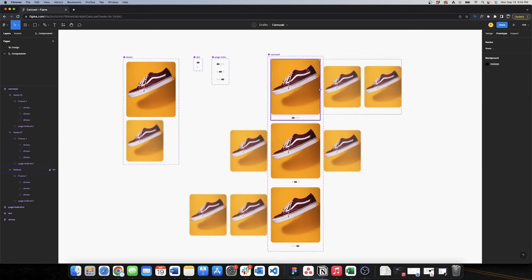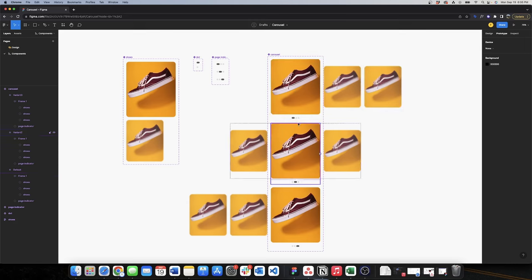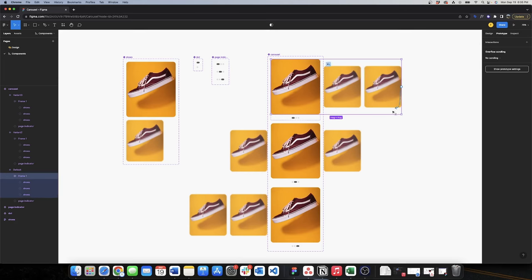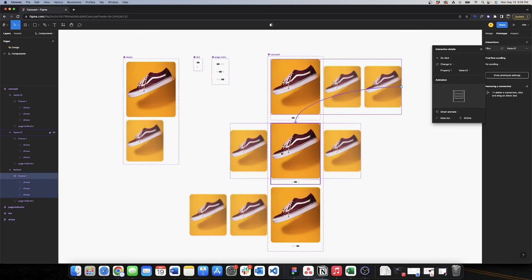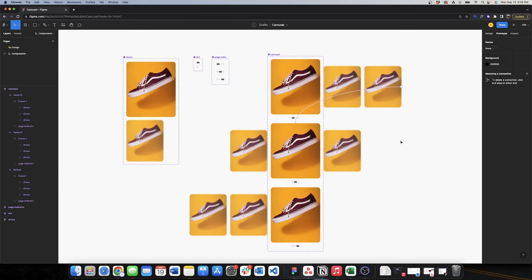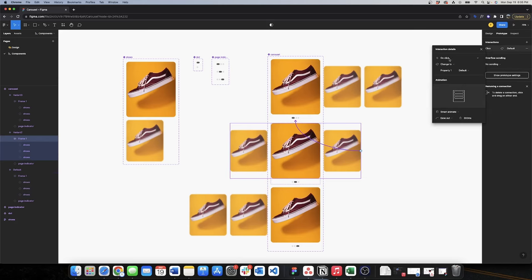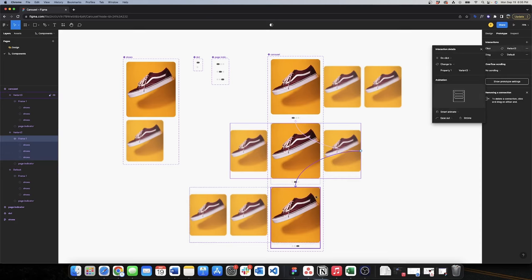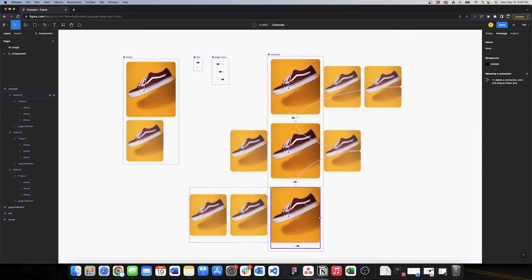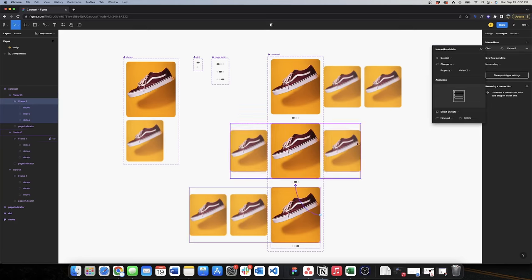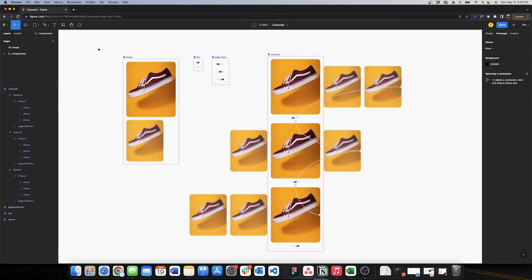Now I'll set up the prototype animations. Remember: you need to start the animation from the container that holds the three shoes, not the container that holds the page indicator and shoes together. I select that container and set the interaction to 'on drag' with 'smart animate', connecting each variant to the next and back again.